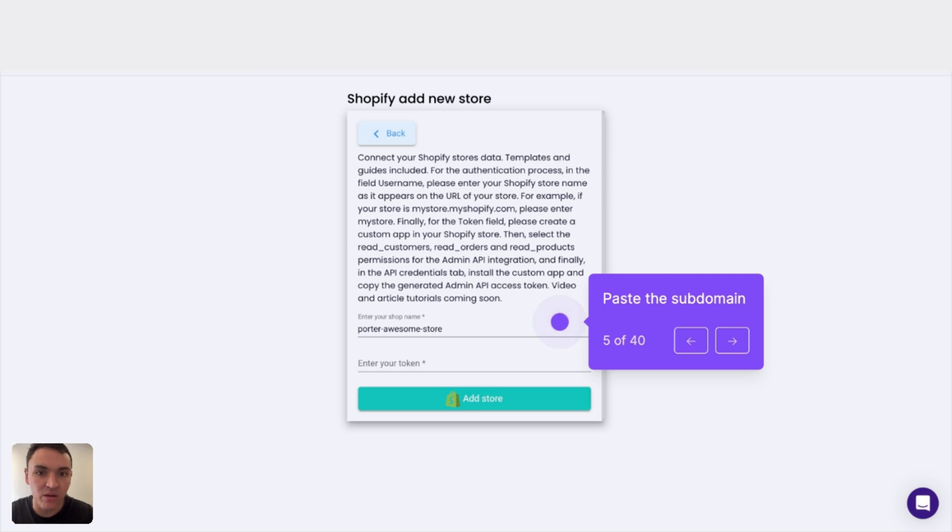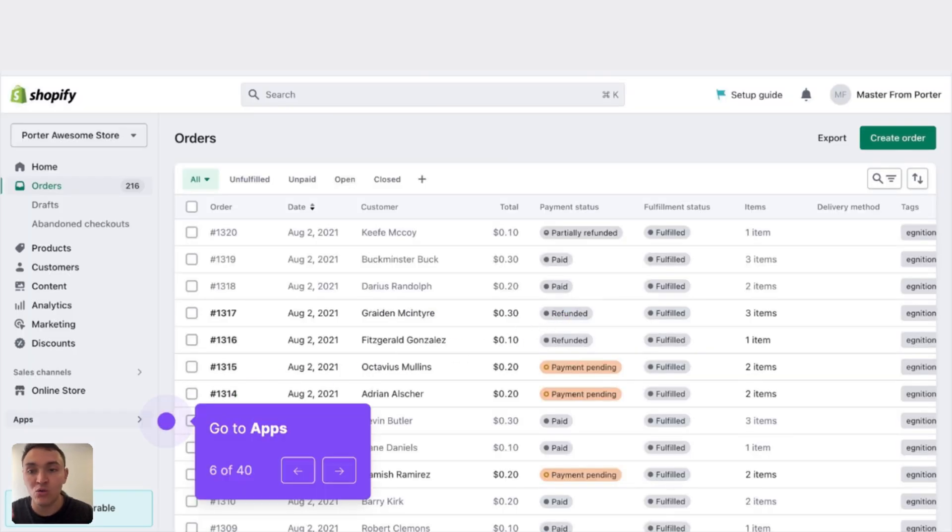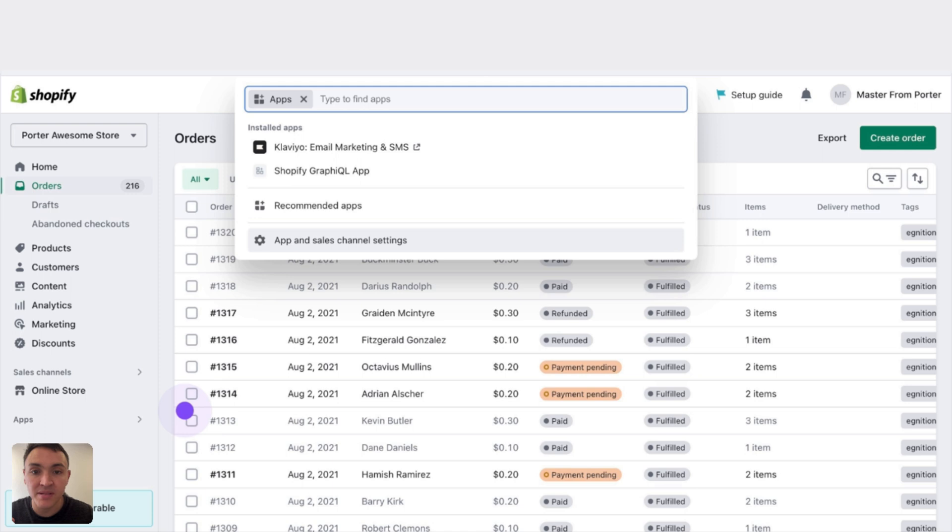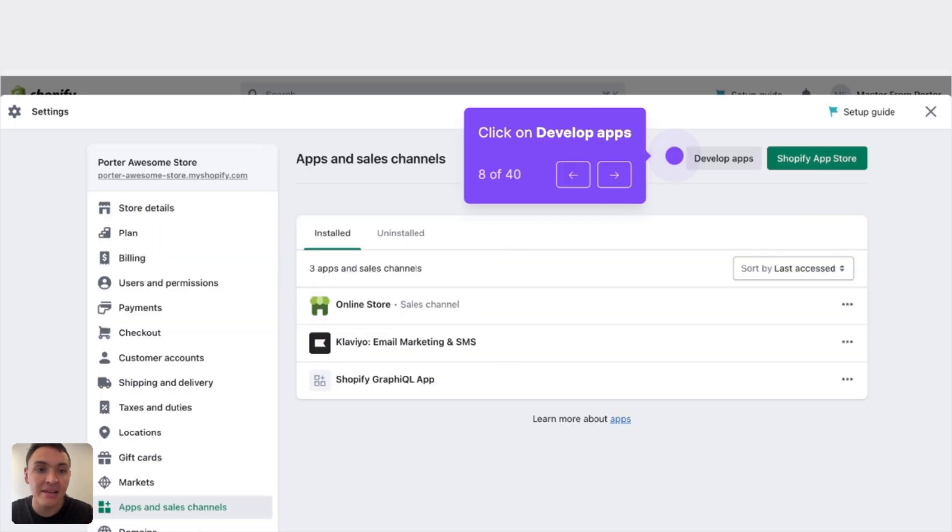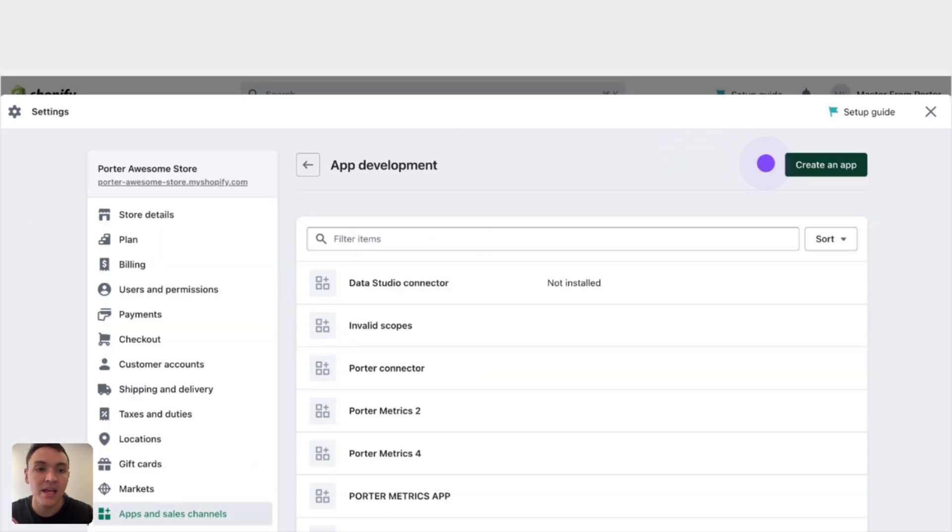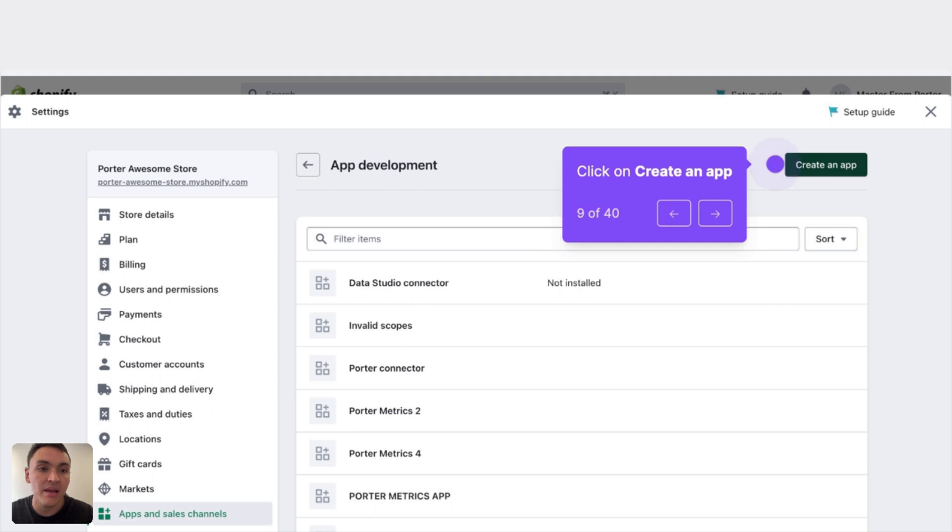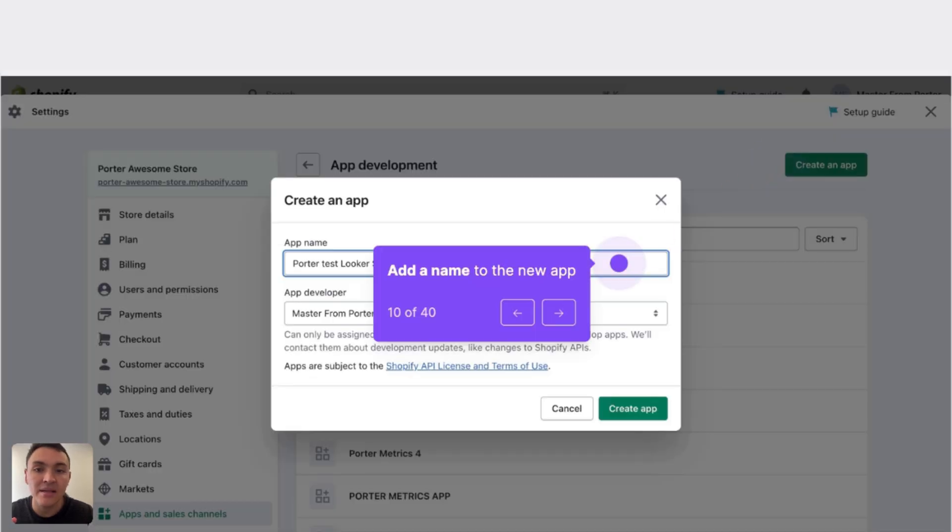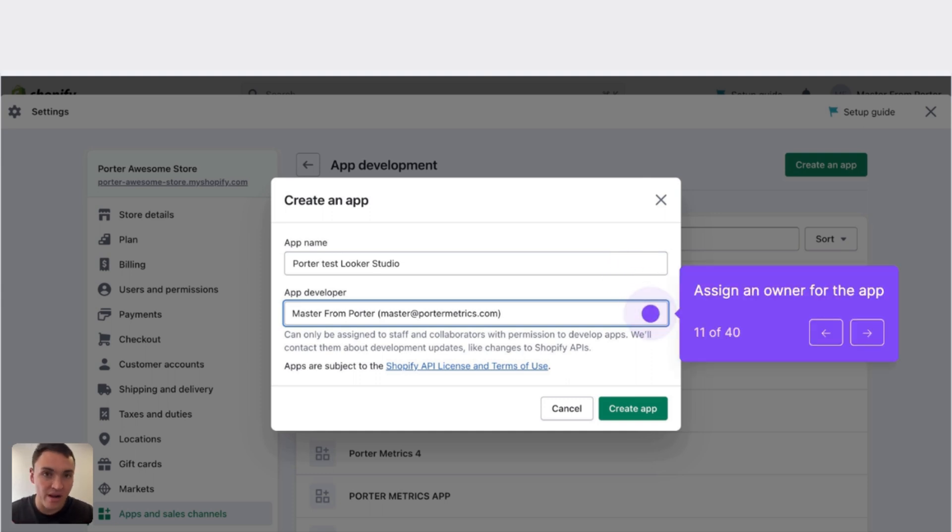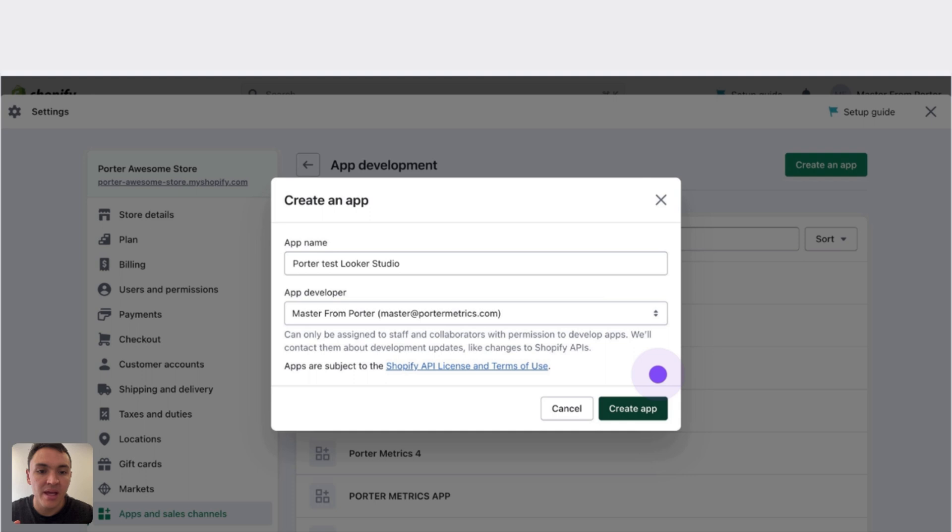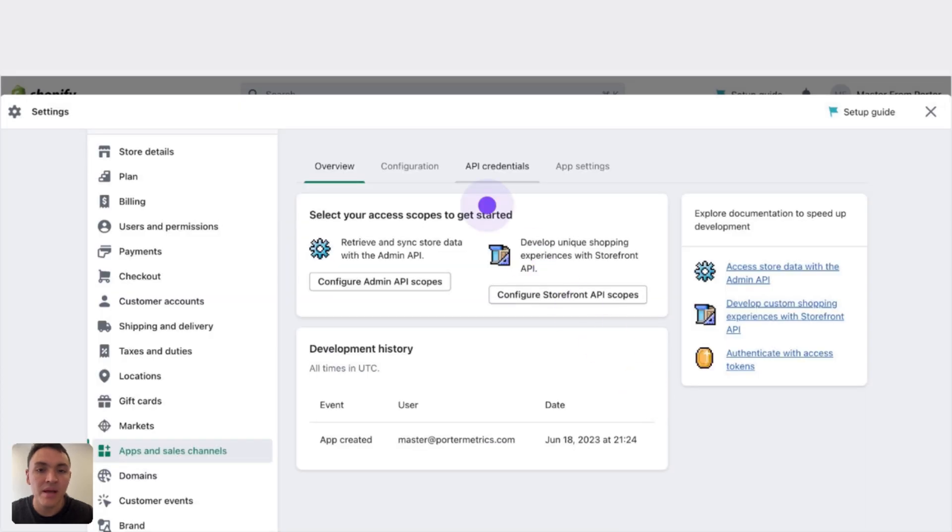Now I will look for the token. To find it, I will go to my Shopify account, click on apps, apps and sales channel settings, and then click on develop apps. Here, click on create an app. And I will give a name to this app, for instance, Porter Metrics, and the app developer can be you. It is not relevant to put a specific name. Click on create app.